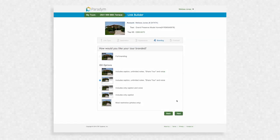Any of the IDX options shown here are free of branding and can be used on MLS sites. The options are shown with the most content listed first to the most restrictive listed last. For this example, we will select the first option and click Next.